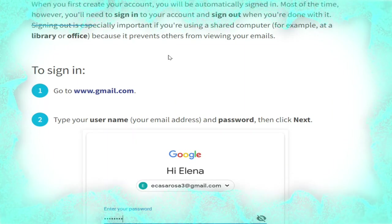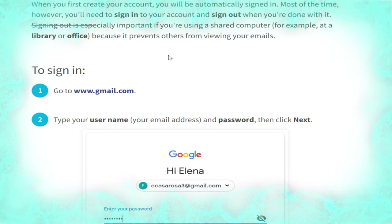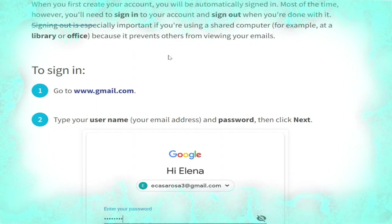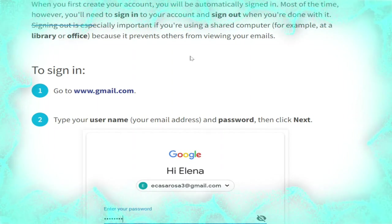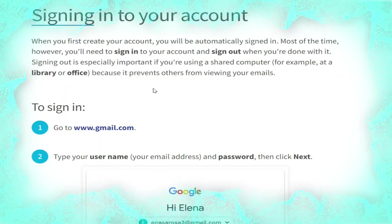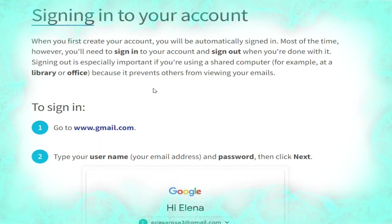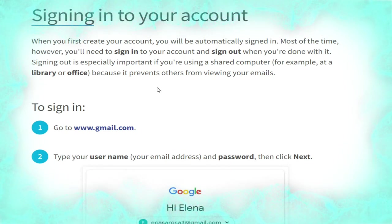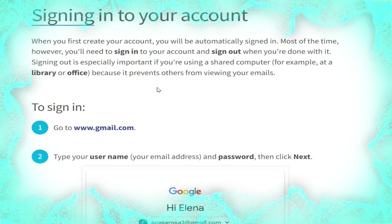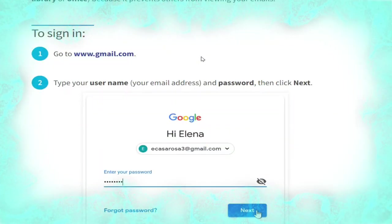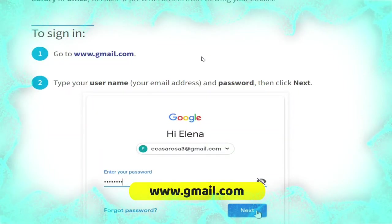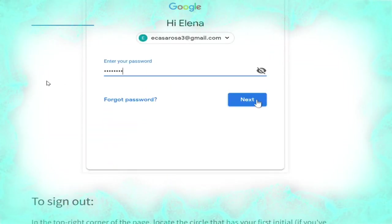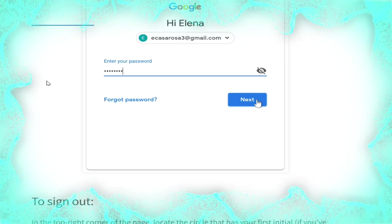The next heading is signing into your account. When you first create your account you will be automatically signed in. However, most of the time you will need to sign in and sign out when you are done. Signing out is especially important if you are using a shared computer, for example at a library or office, because it prevents others from accessing your emails.